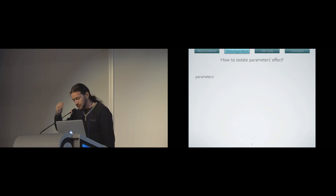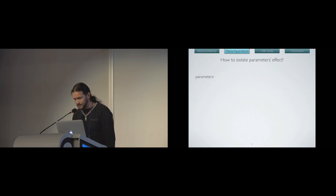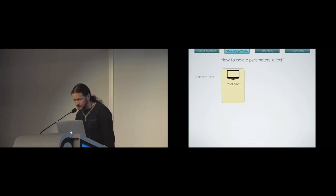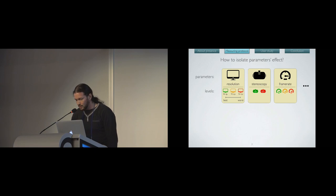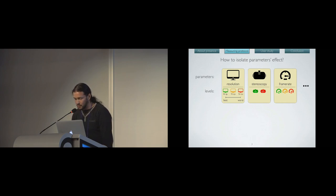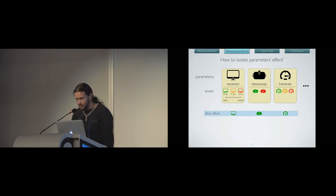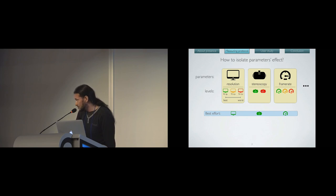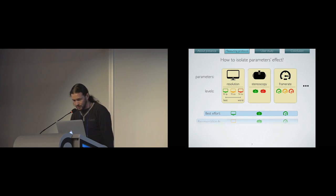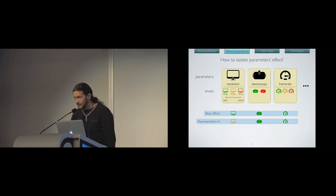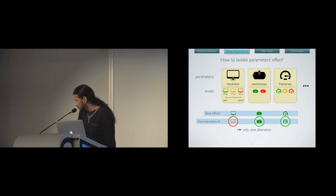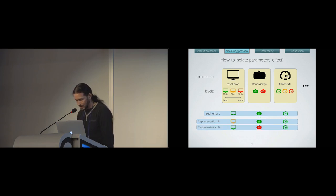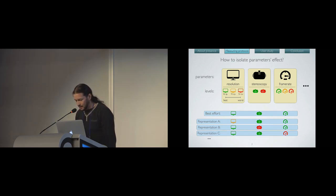First, we need to isolate the effects of a parameter on presence. Let's say you want to test several parameters: resolution, stereoscopy, frame rate, or anything else. You first need to be able to produce different levels for every one of these parameters that you can rank from the best one to the worst one. Basically, from here, you can keep your best levels for every parameter, and it will lead to your best effort. If you want to make a demonstration of your prototype, you will stop there. But what we do here is to make some representations in which only one parameter is altered, and every other parameter is at its best level. So this way, we are sure that in this representation, the presence will be limited by only one parameter. And this way, you can do a lot of different representations.